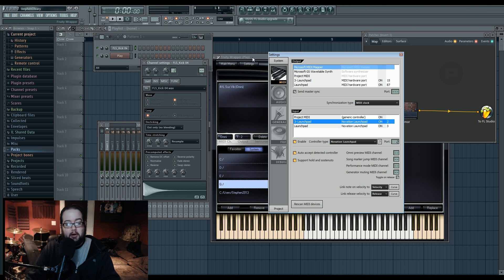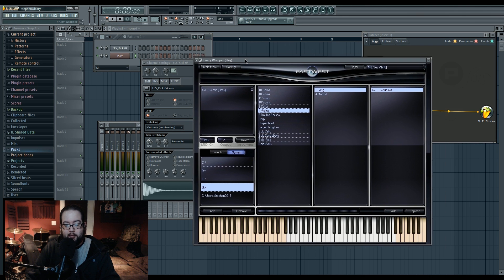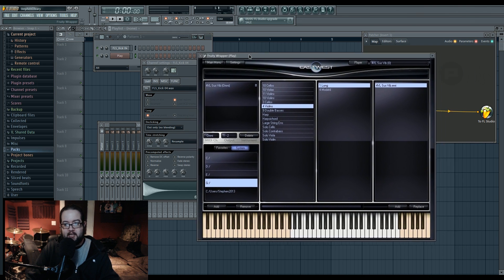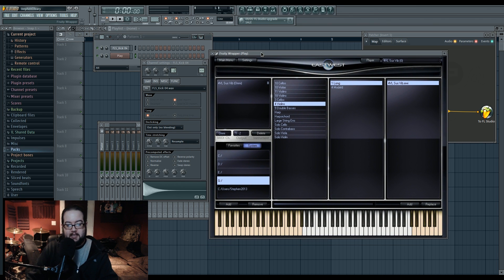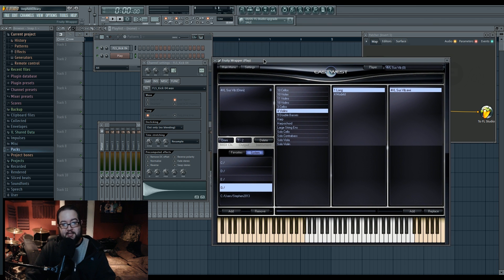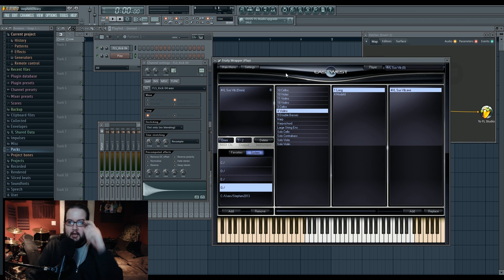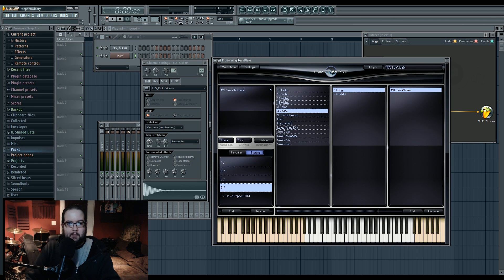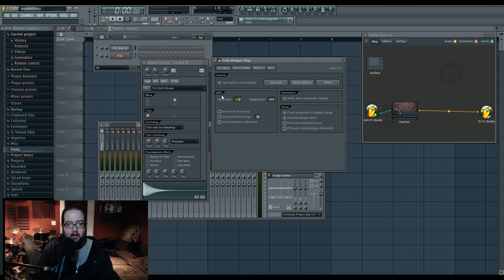So in third-party plugins, it's inputted into the VST wrapper window. It says Fruity Wrapper and it names it Play, because Play is the name of the East-West plugin. And over here, we have an options menu for wrapper settings. In the very main window, we have settings for just various things. And here we have MIDI input and output port.